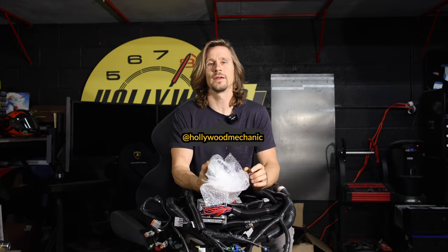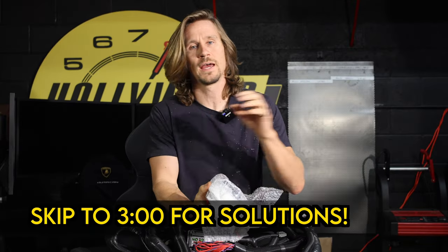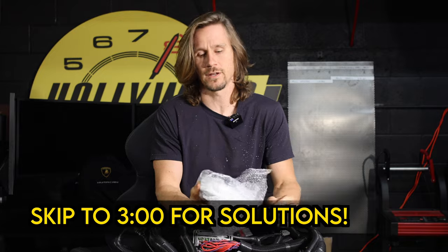All right guys, today we're going to be talking about the Gibbs quad ski and problems with the reverse motor and the flickering dash.